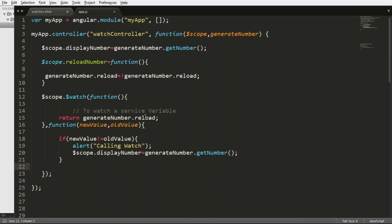This is the use of watching a function. We watch a function to watch external variables outside of scope, such as service variables.